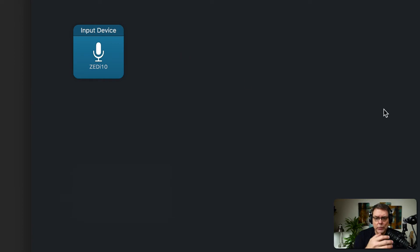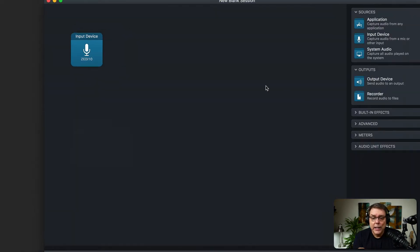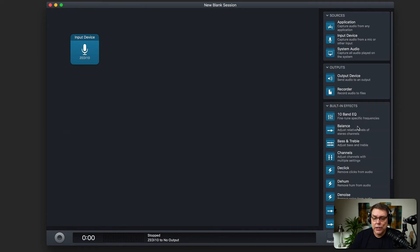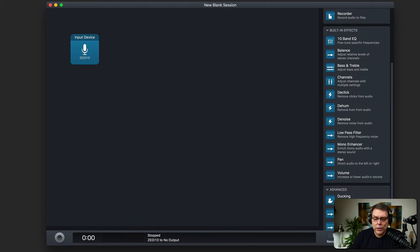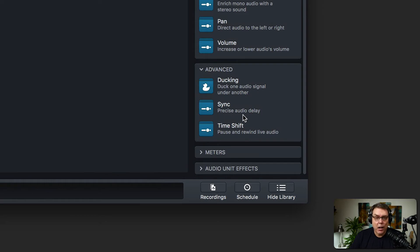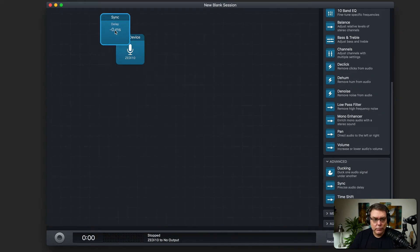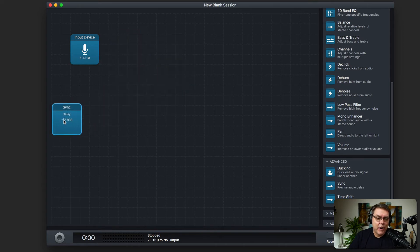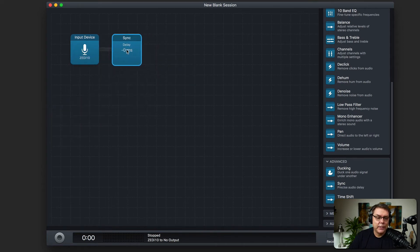So when I delved into this the first time, I hadn't found anything that said how to do this. I was looking around going, well, where the heck is this going to be? I was looking for built-in effects and the answer, what you're looking for is in advanced. And it's this one right here, sync precise audio delay. And just drag that over. You can see on here, whenever you drag things over, it creates a line that connects it.